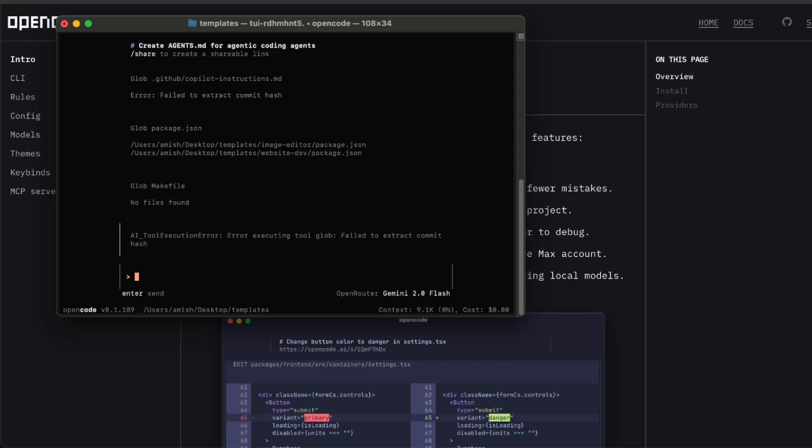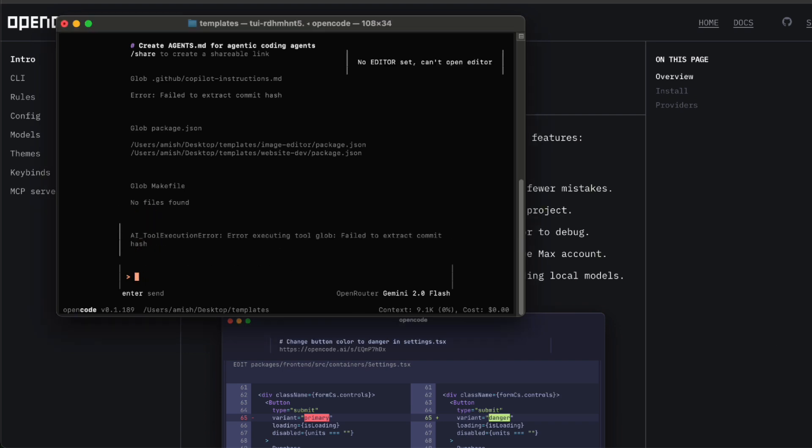And then there's the editor integration, which, honestly, feels like a dream. You can initialise all kinds of stuff right from within the CLI. So, if you need to spin up a new project or scaffold some files, you type one command and it does the work for you.